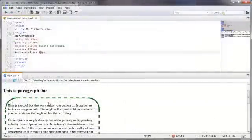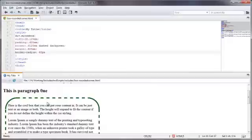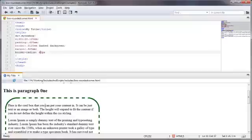So, now you know how you can add some additional style to your already stylish CSS box. That's going to bring us to the end of this video on adding rounded corners to your CSS box.